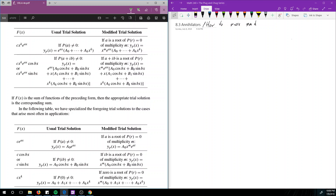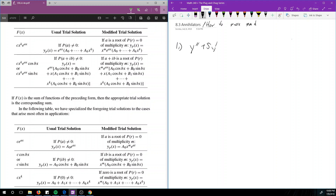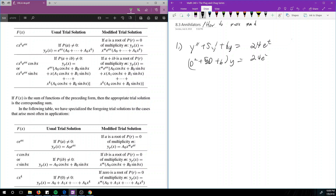So first of all, let's look at the following equation: y double prime plus 5y prime plus 6y is equal to 24t times e to the t. This can be written as (D² + 5D + 6) applied to y is equal to 24e to the t.